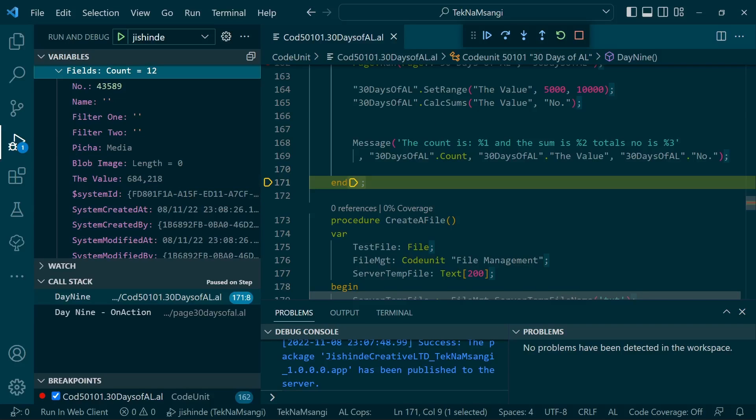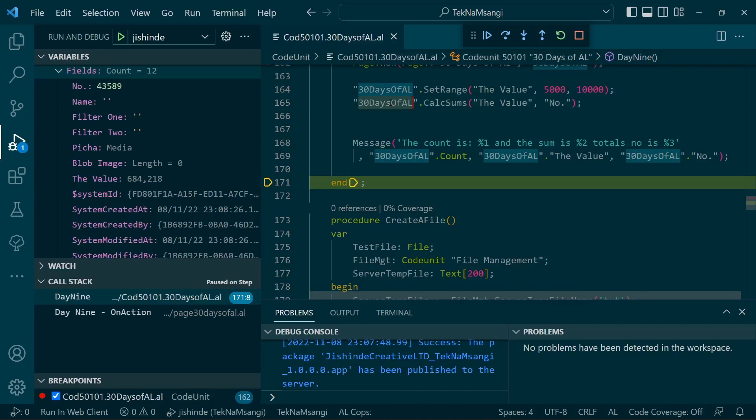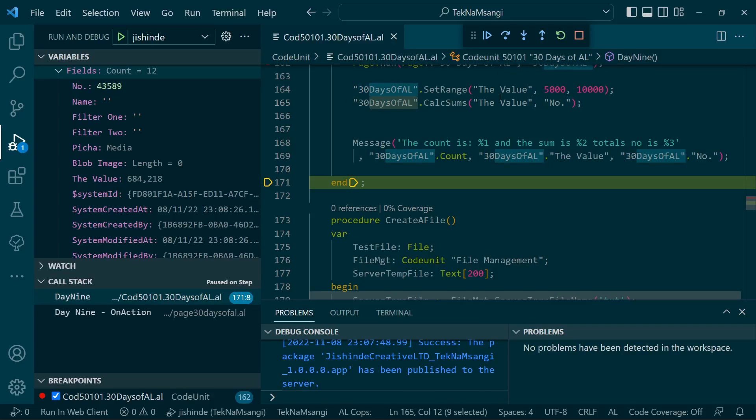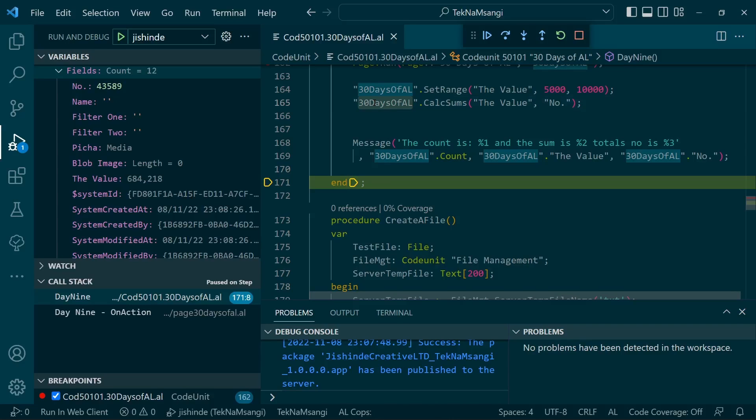Remember, after using CalcSums in your AL code, don't reuse this value expecting that you have the next value. Once you have done the CalcSums, this should be the end of using this record unless you need to use it again. You just need to do a fresh reset or reset the fields.